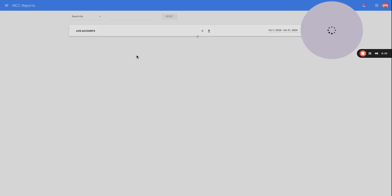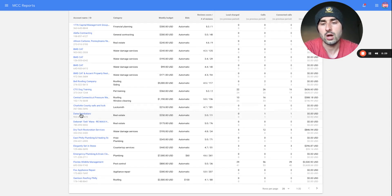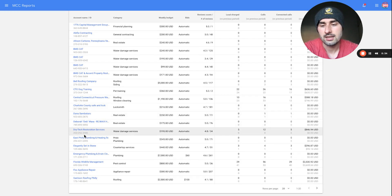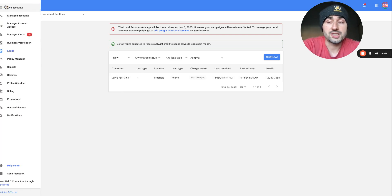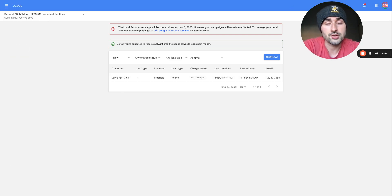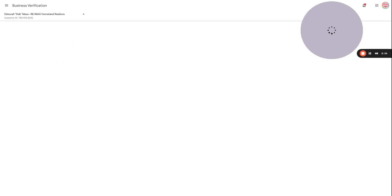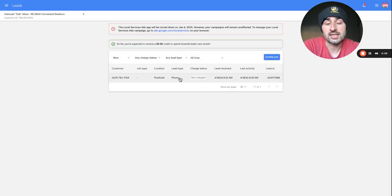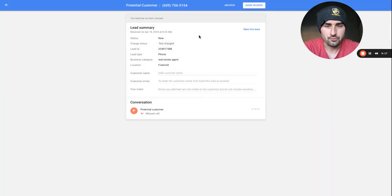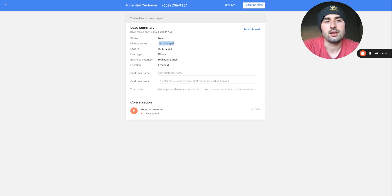Going into an account that is verified, spending, and getting good leads, I'll go to business verification first. As you can see, this particular profile has almost everything verified — the one thing they need to do is re-verify proof of insurance. But everything else is verified across the board, which prompts Google to send leads.